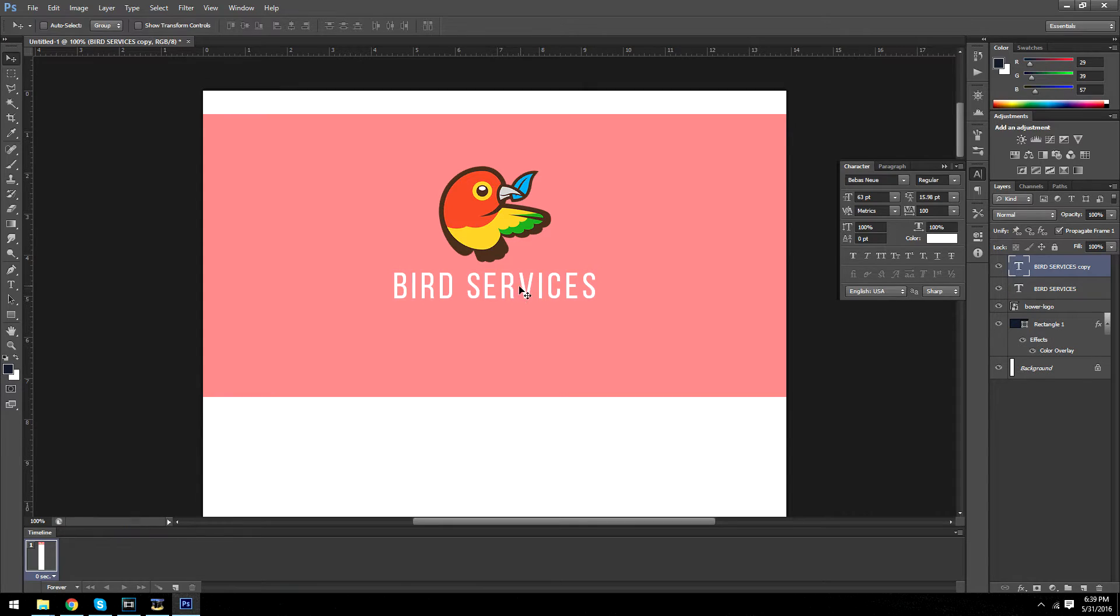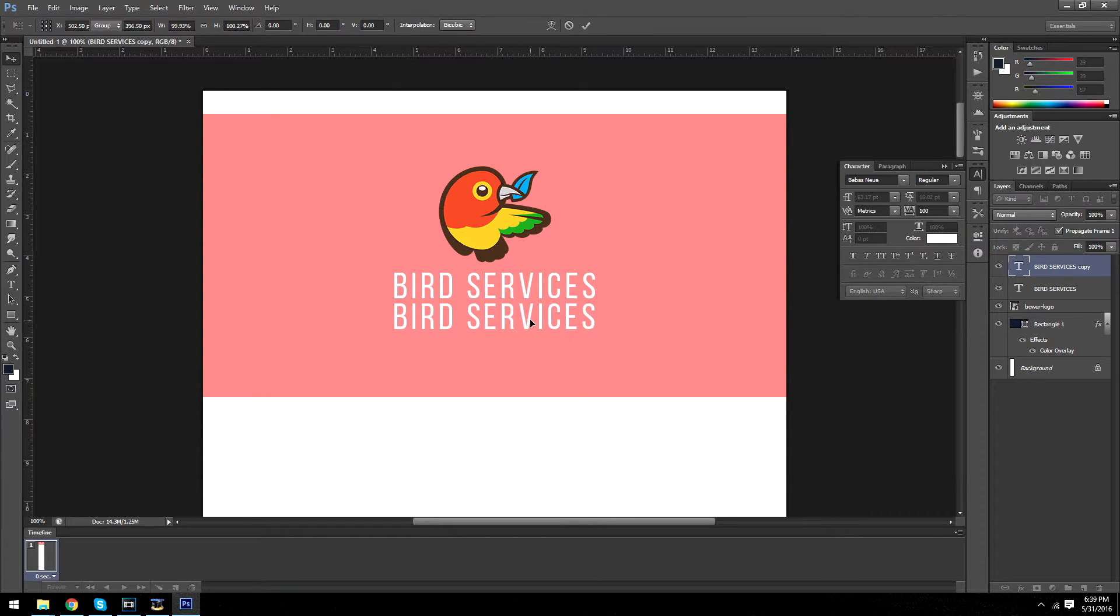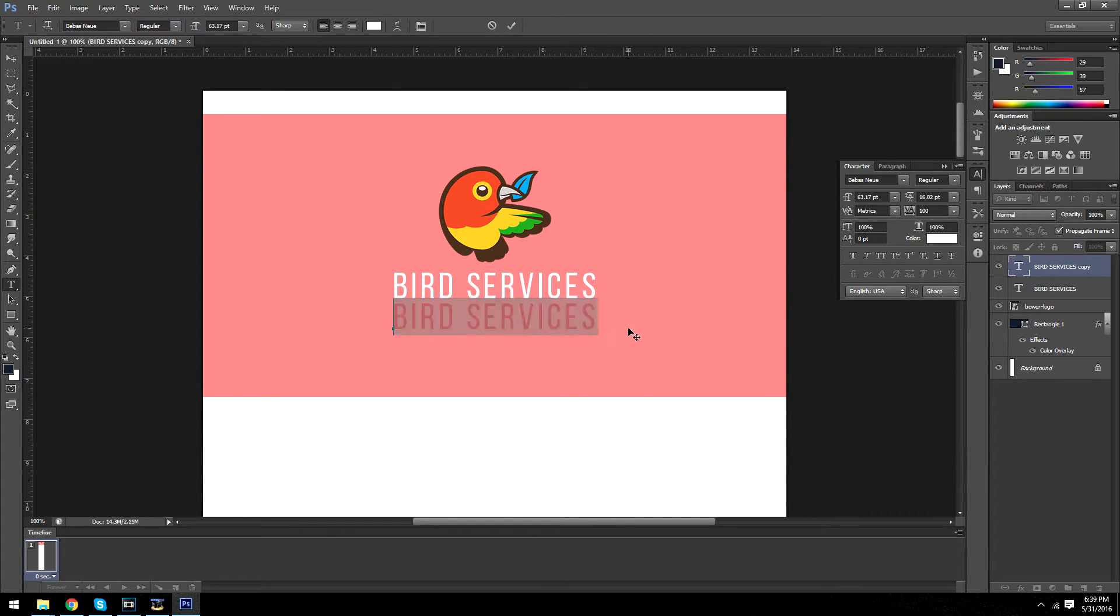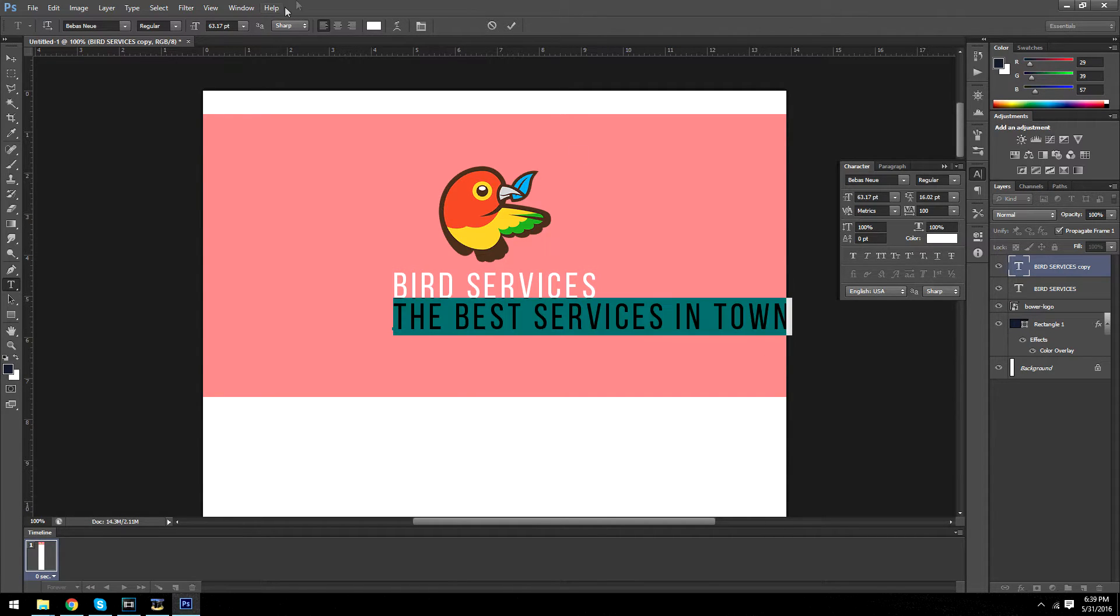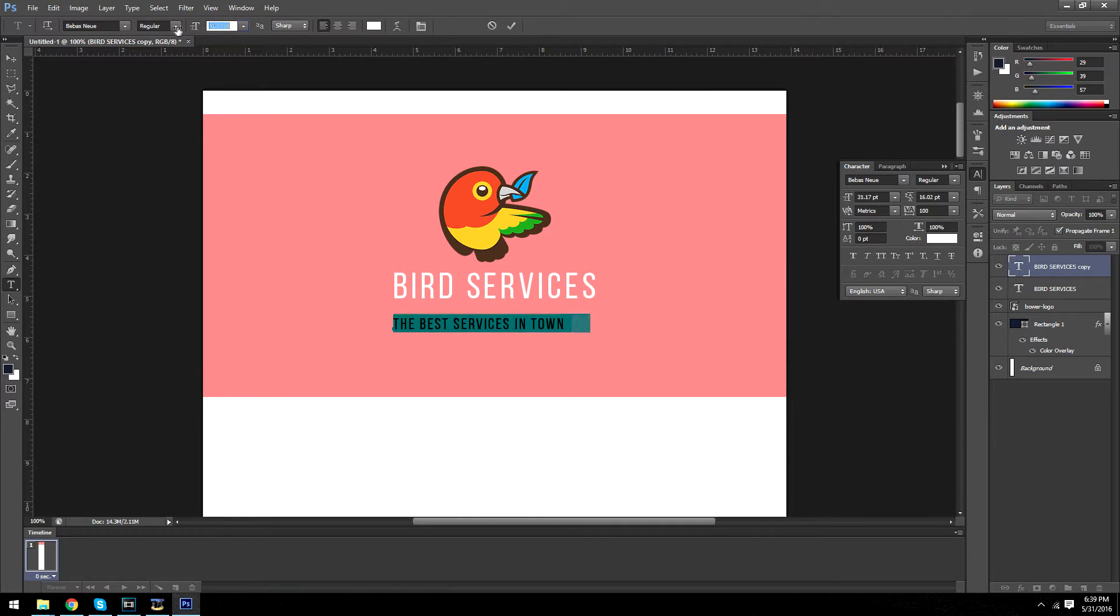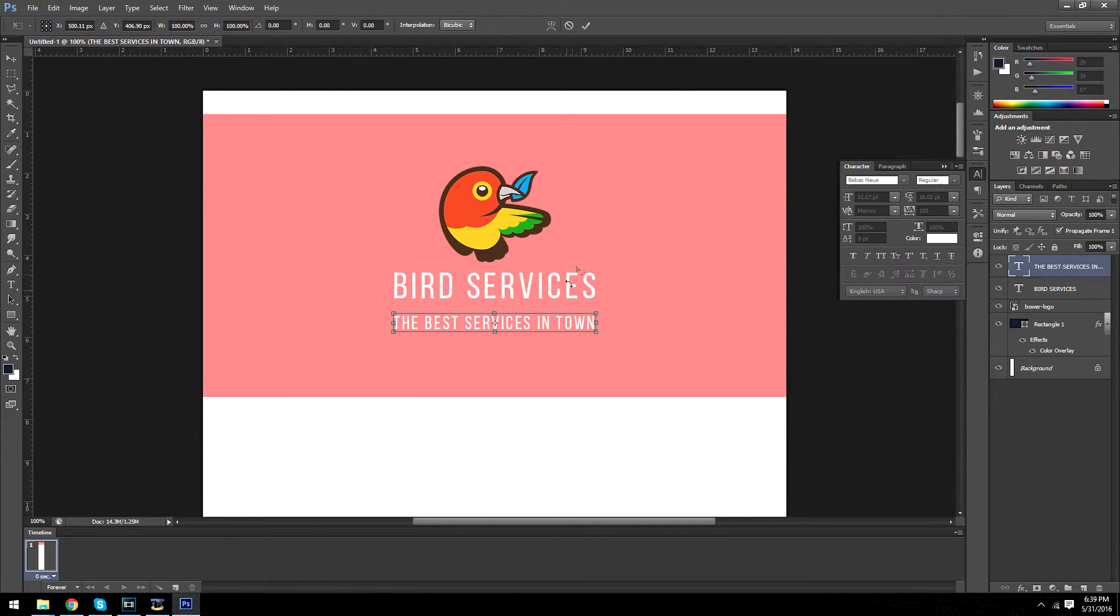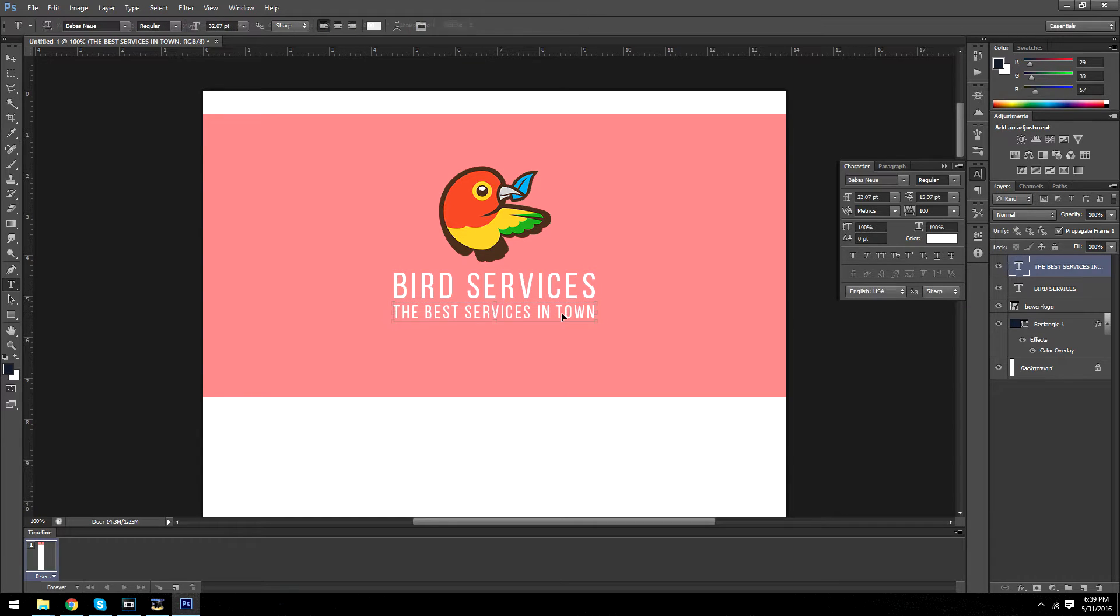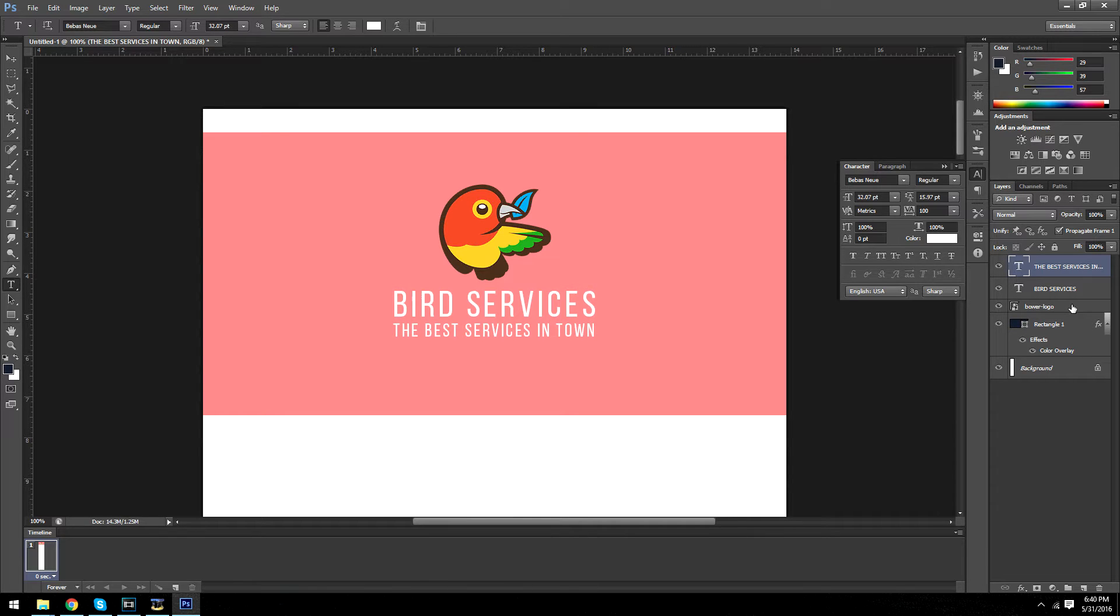And now we're going to do a smaller subheading. It's going to say the best services in town, this could be anything you want. And we're just going to make that the same size, just about. Alright, so this is how our top part is starting to look.